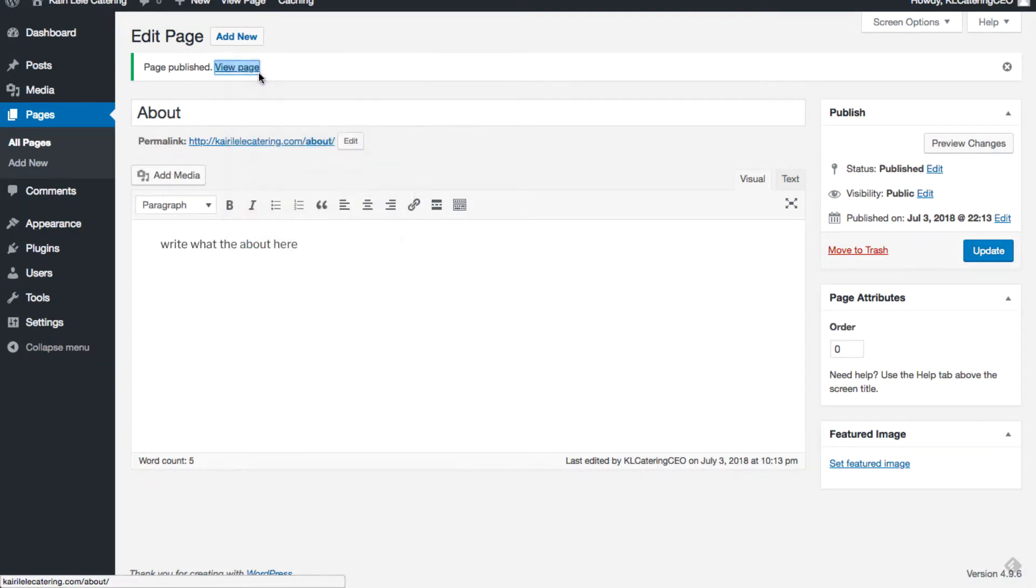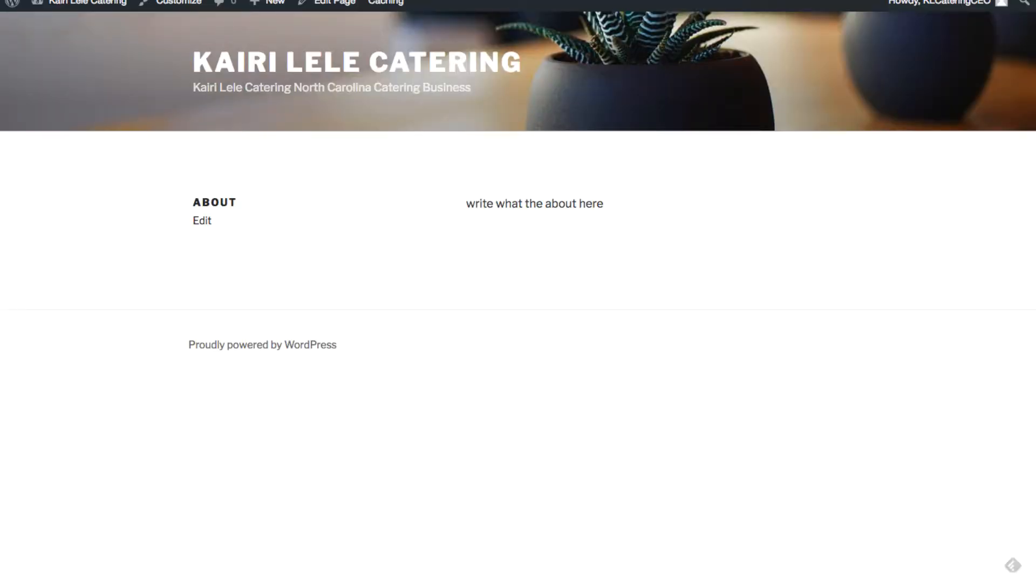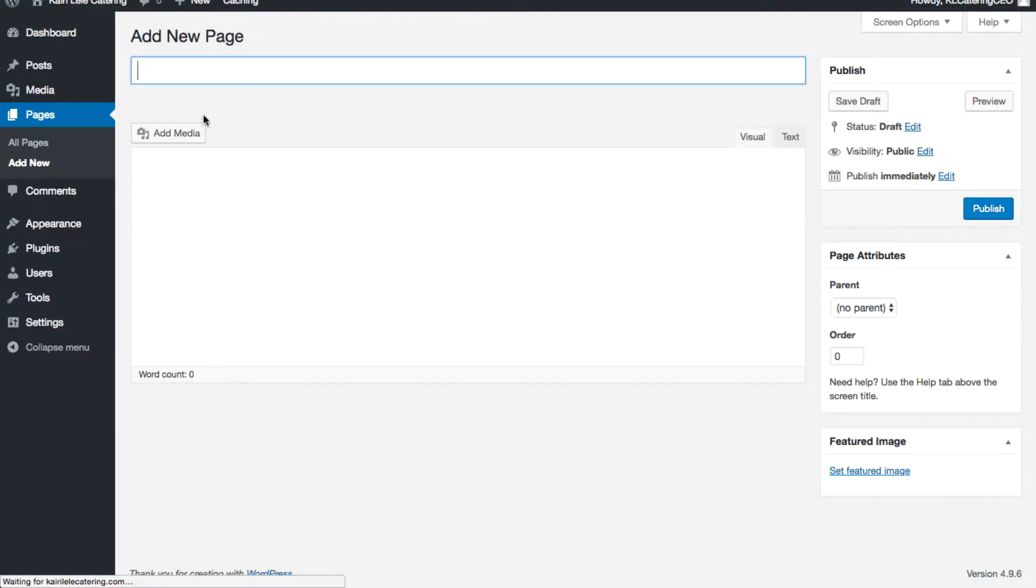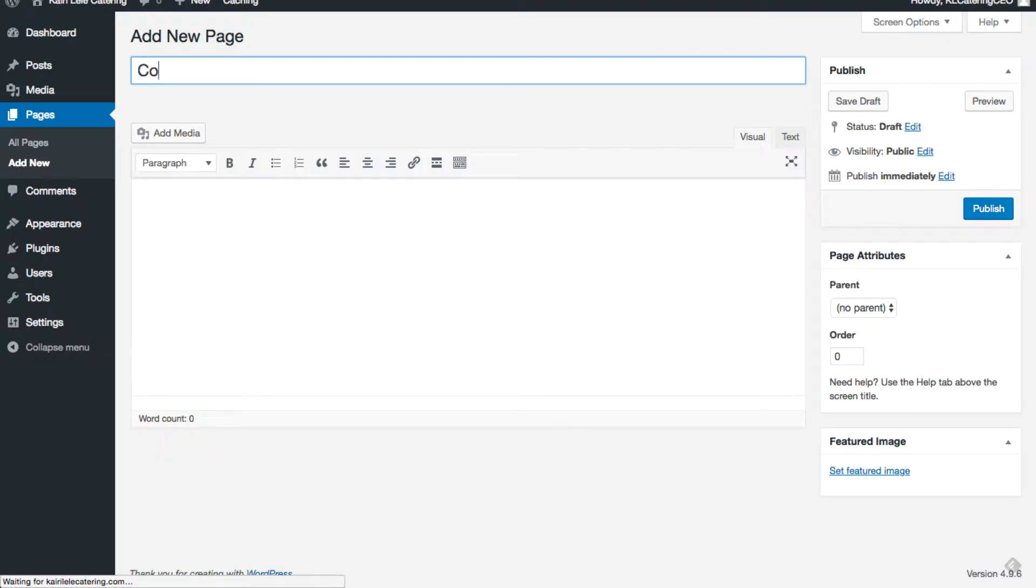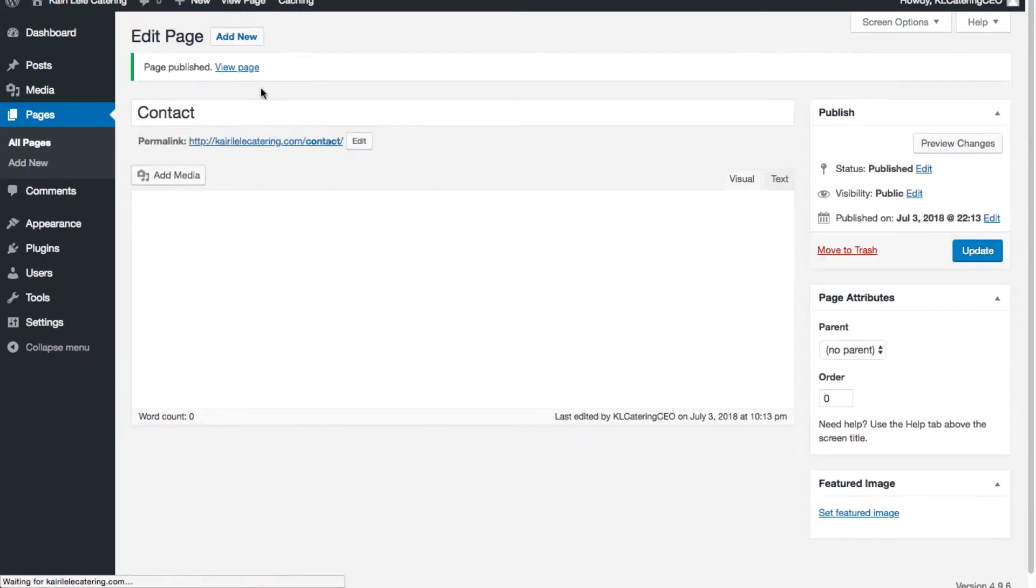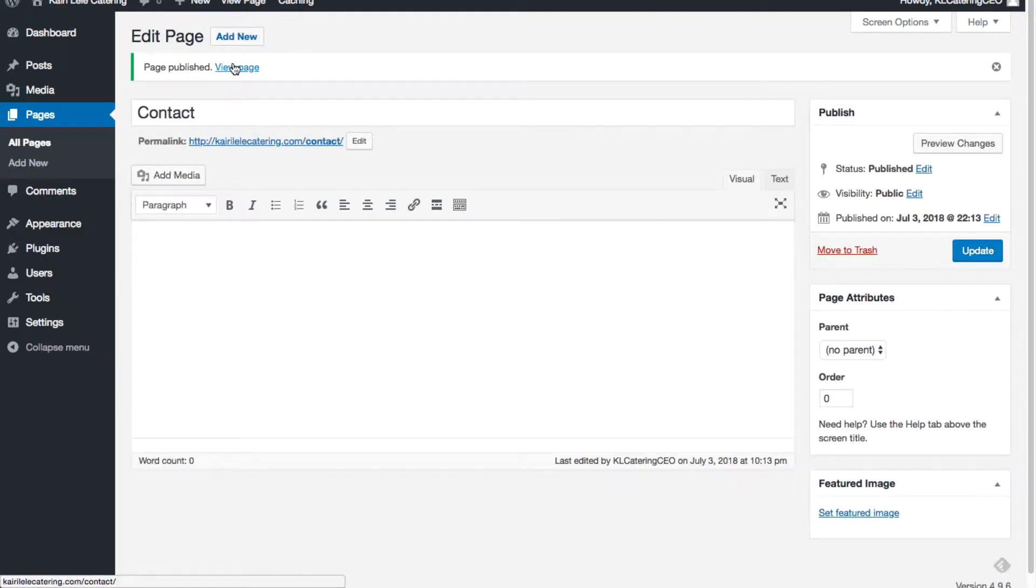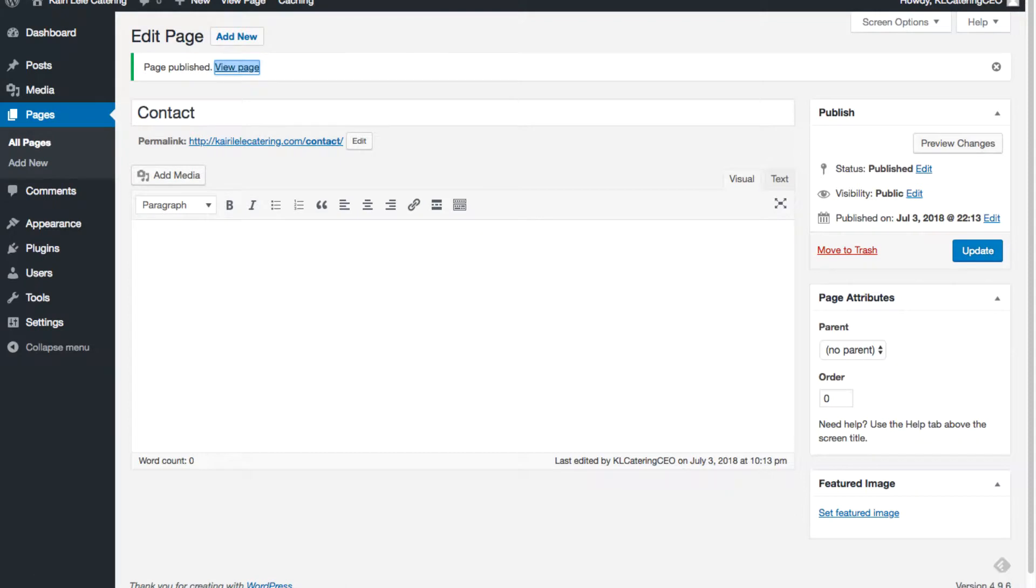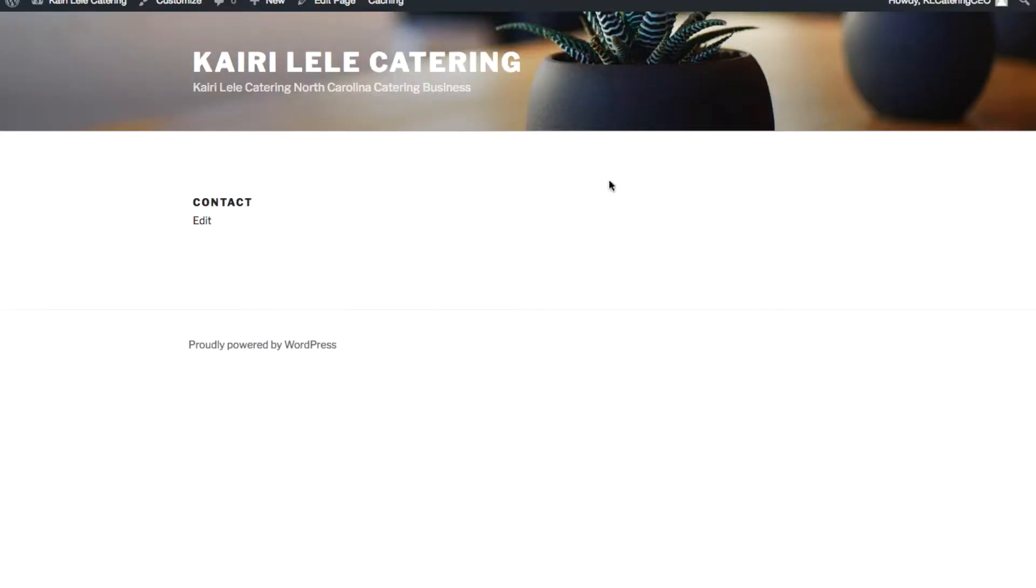I'll just show you a contact page and show you what I mean by a plugin. If I just publish this contact page, so click publish, it'll just be a blank contact page. Then I'll show you how I add a contact form to it. It's just pretty much blank, you can't really see what that's about.